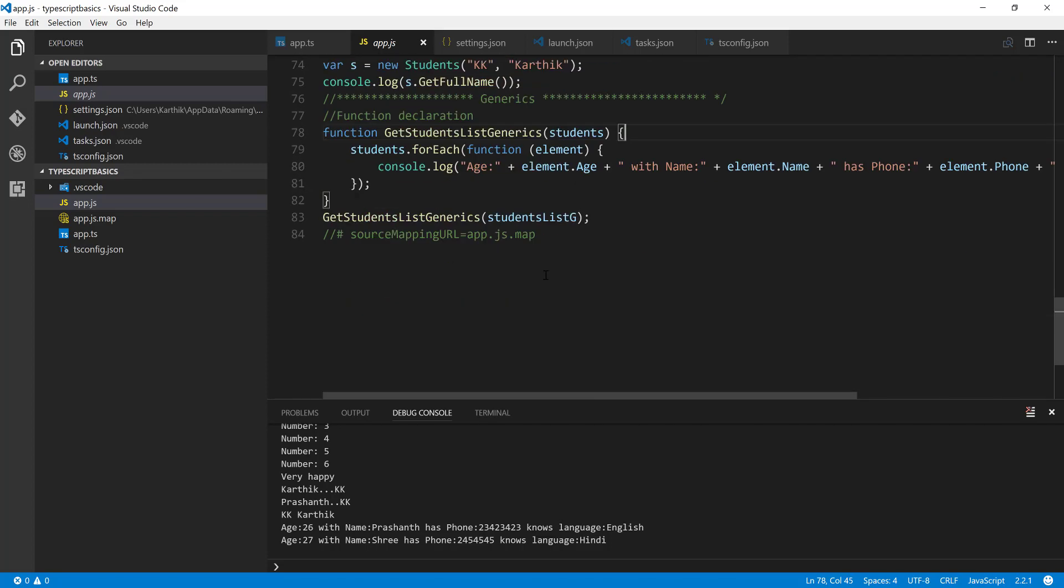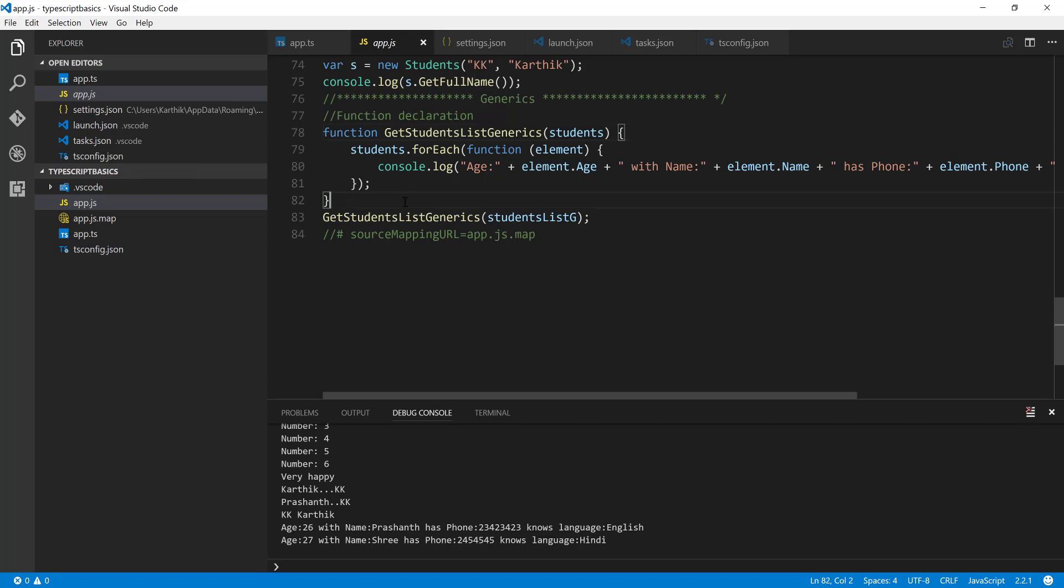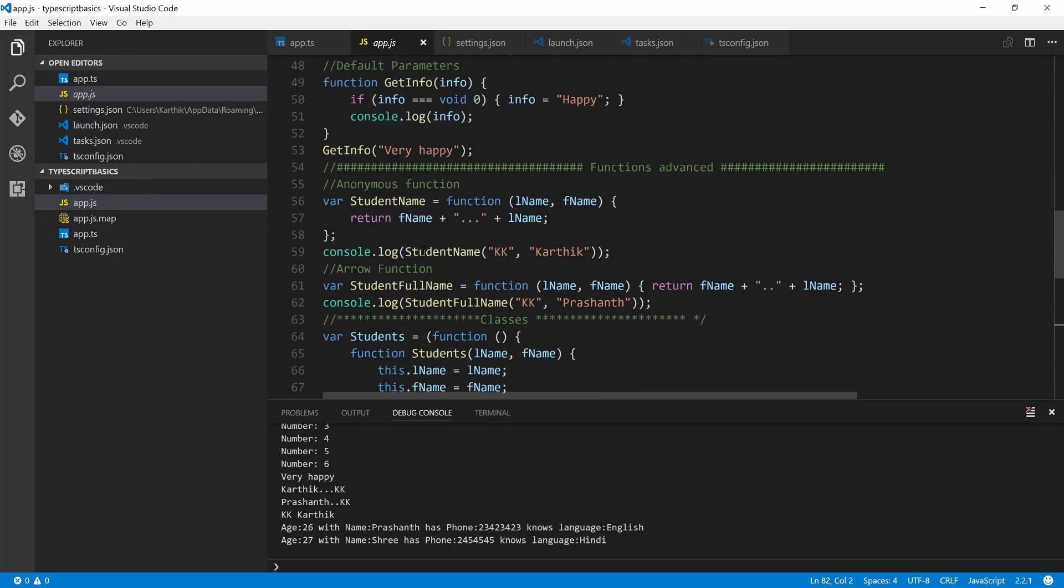So TypeScript is making your life much easier, and whatever knowledge you have in other programming languages you can use it over here and leverage that particular power in TypeScript. TypeScript will take care of all the heavy lifting to convert that into its equivalent ECMA script target. All these things are happening without any effort from your side. This is how everything is working, this is what generics is all about.